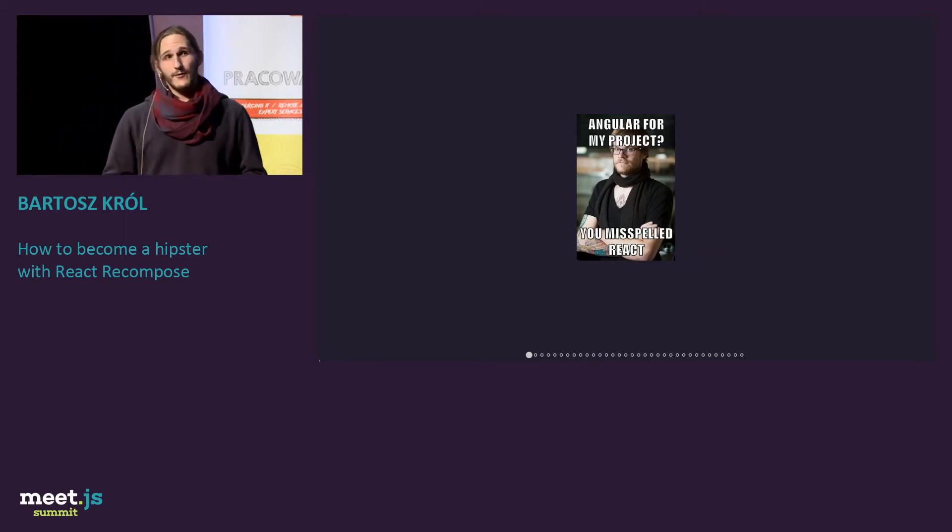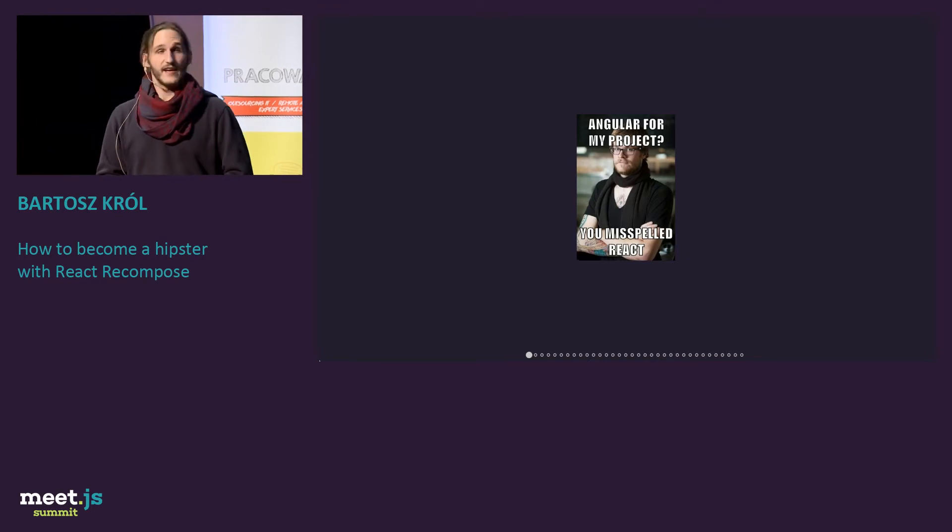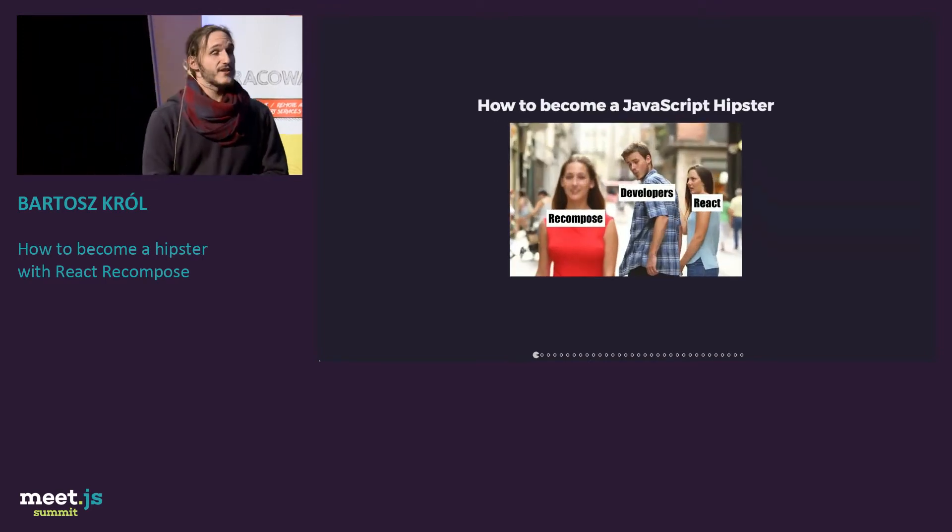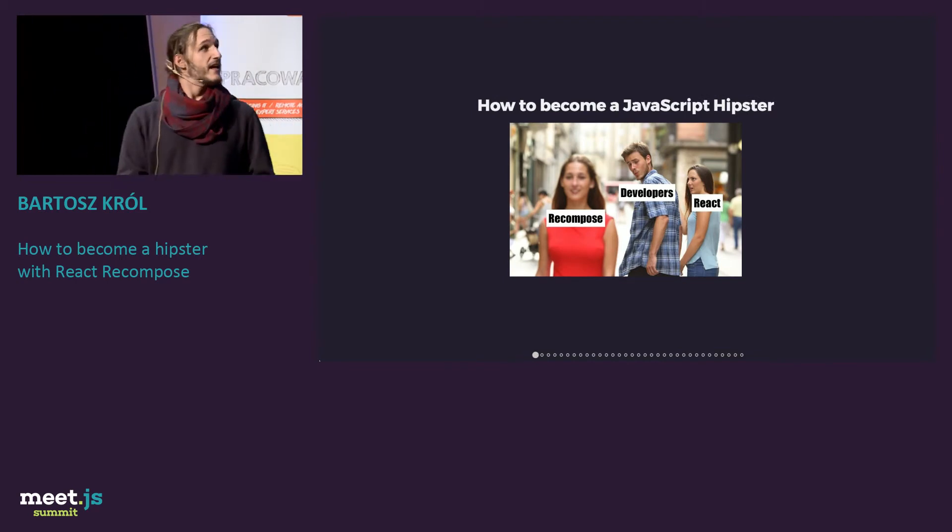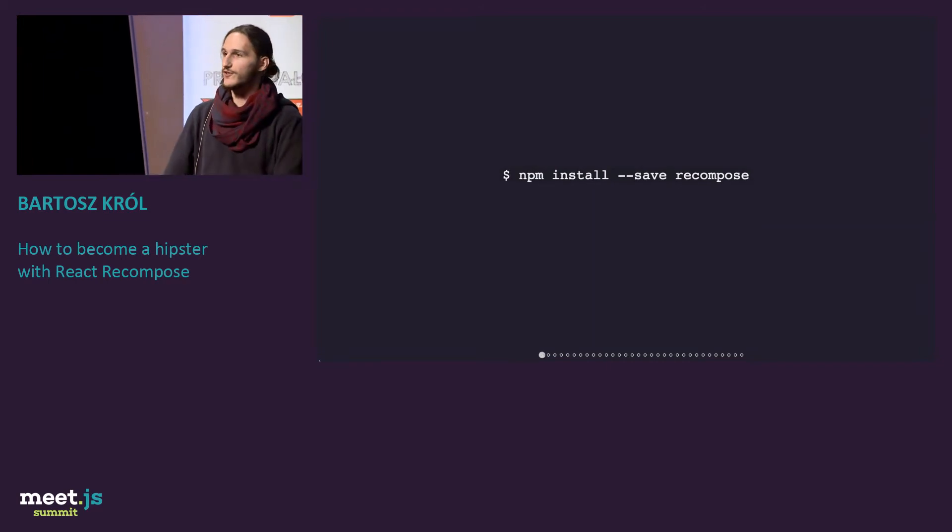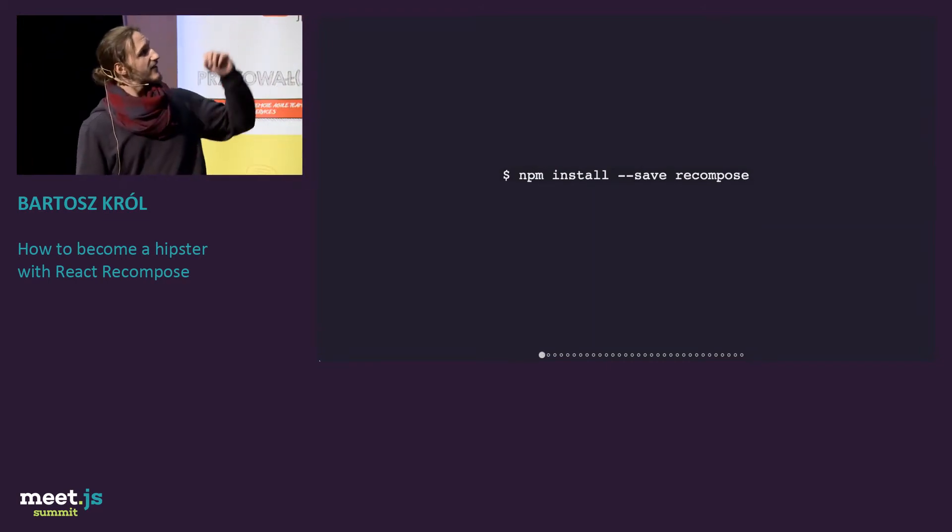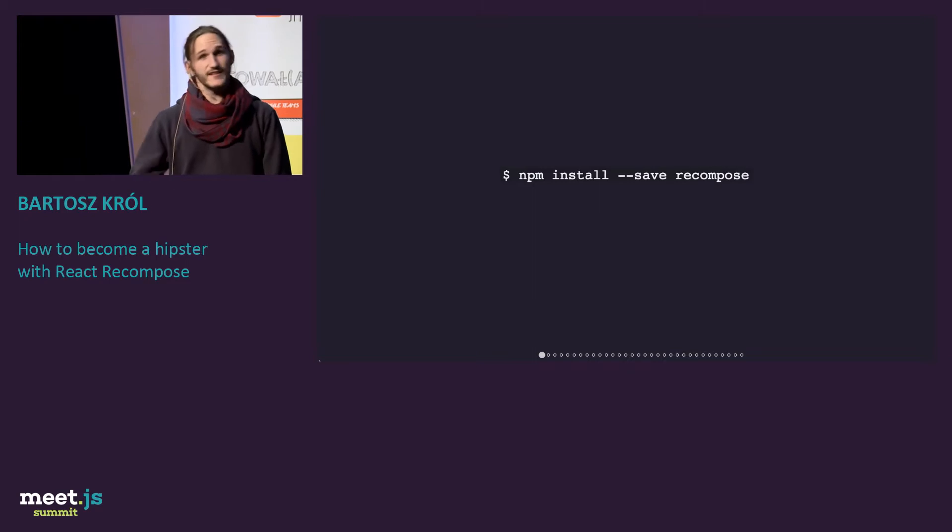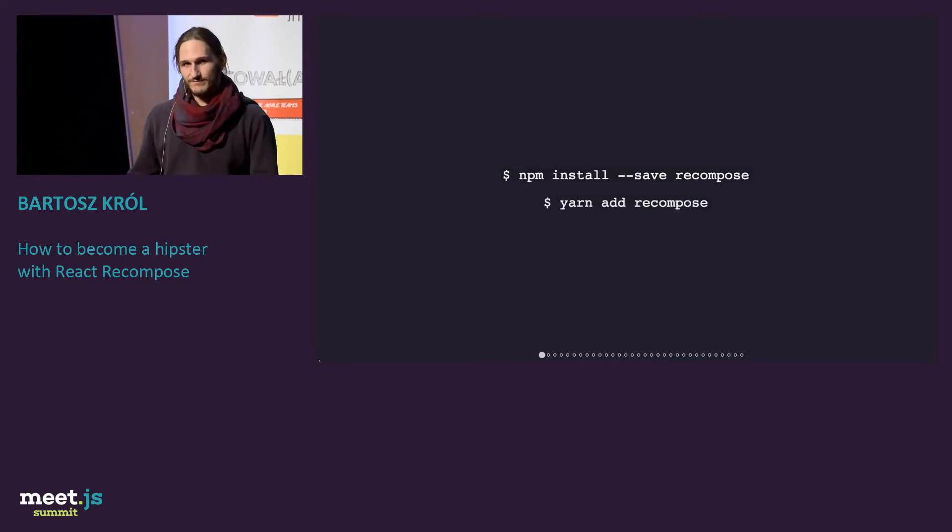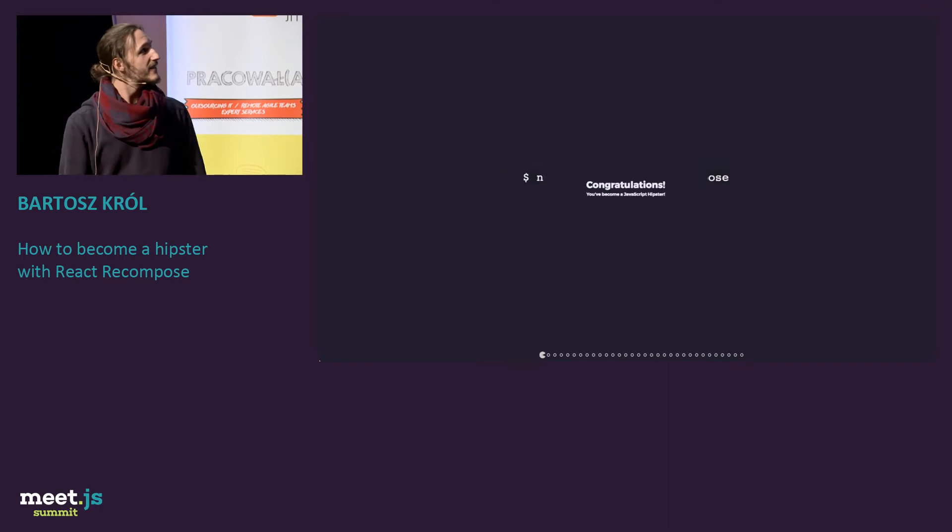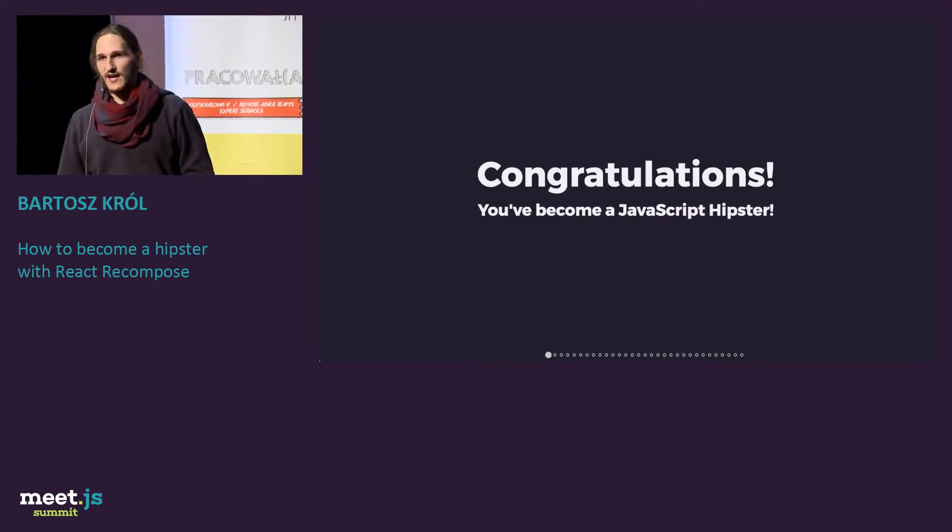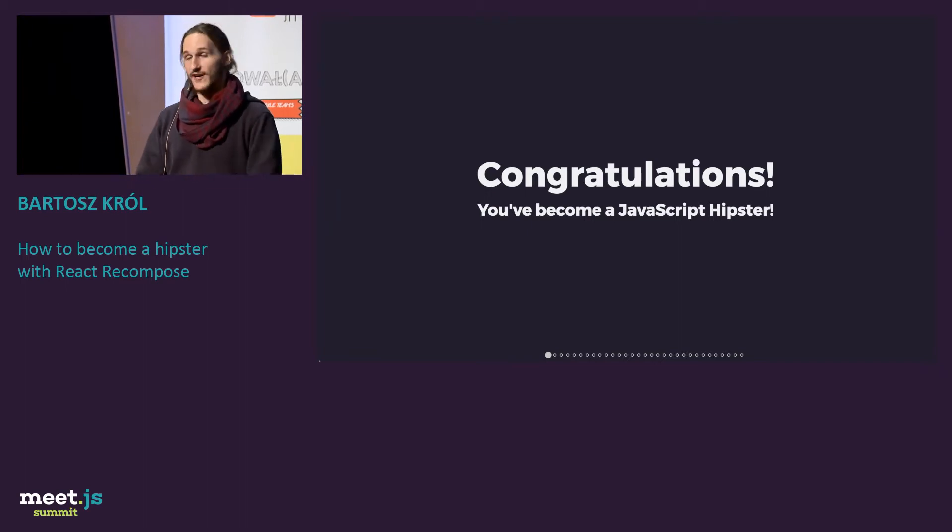But nowadays, it's a little bit harder to be a hipster. So I would like to tell you a little about Recompose, which, in my opinion, will help you to become a JavaScript hipster. How do you become a hipster? You first start with saving Recompose, but this is not hipster enough, so let's use yarn. Now we are hipsters. Congratulations. You are a hipster now. You don't have to learn anything.